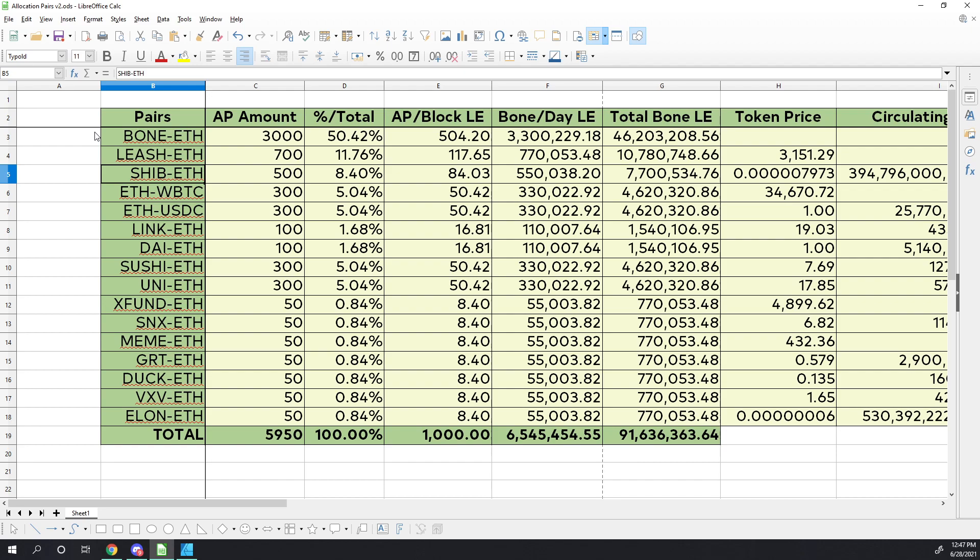Again, this is not financial advice. This is education and information for you to make your own decisions. I'm not suggesting any of these tokens, and I would like for you to be fiscally responsible with your money. So with that, we'll get started.